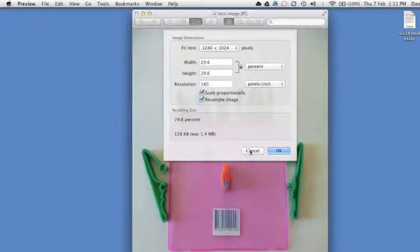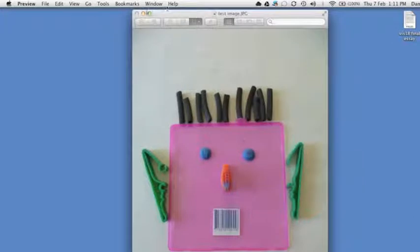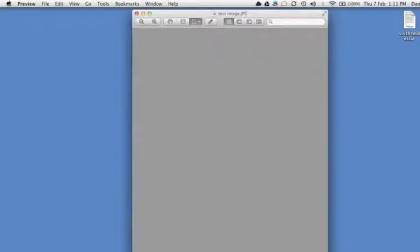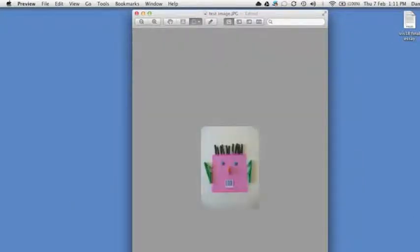Anyway, that's the easiest way I know to resize an image using your Mac. If you know a better way or an easier way, please let me know in the comments below. See you tomorrow.